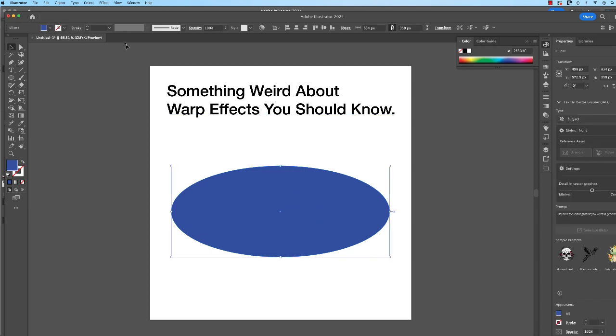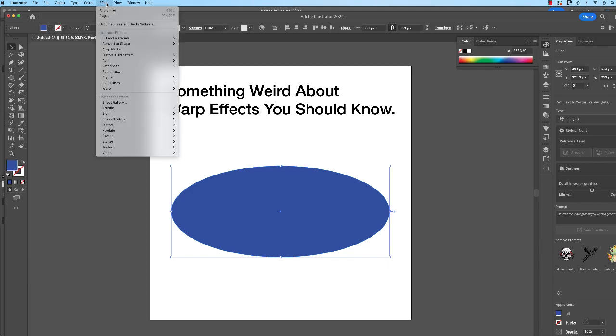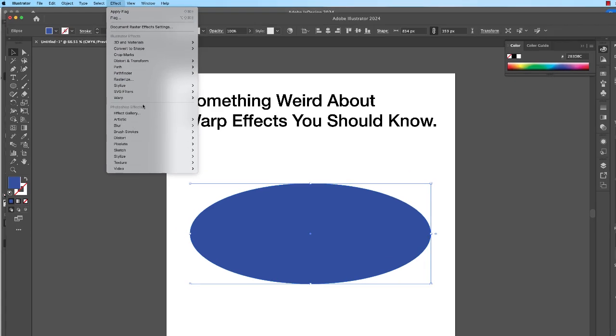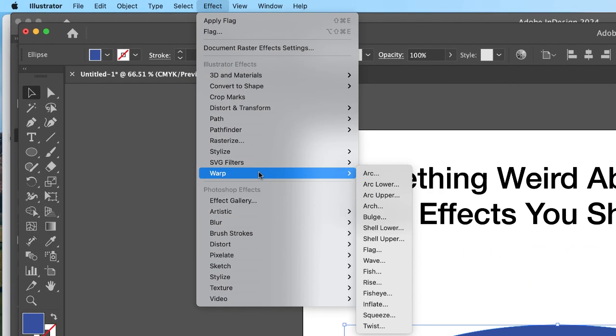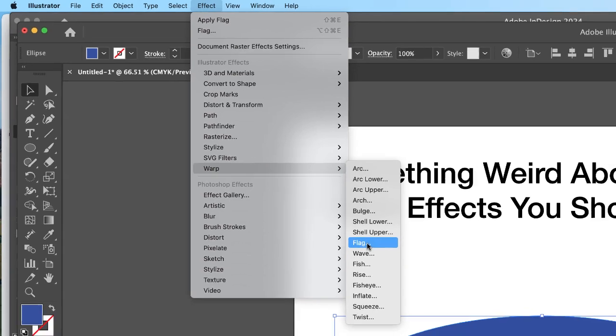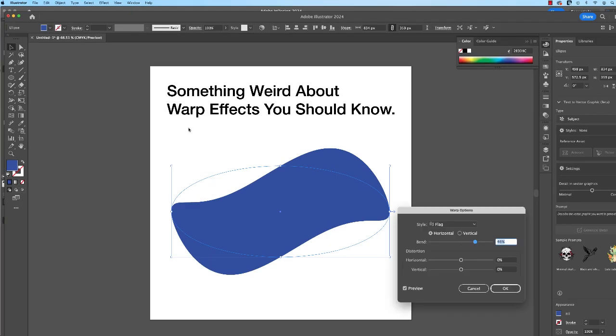If I select it, I can apply an effect, a warp. I'm going to go to Effect, Warp, and I'll just choose Flag, and that's the effect applied.